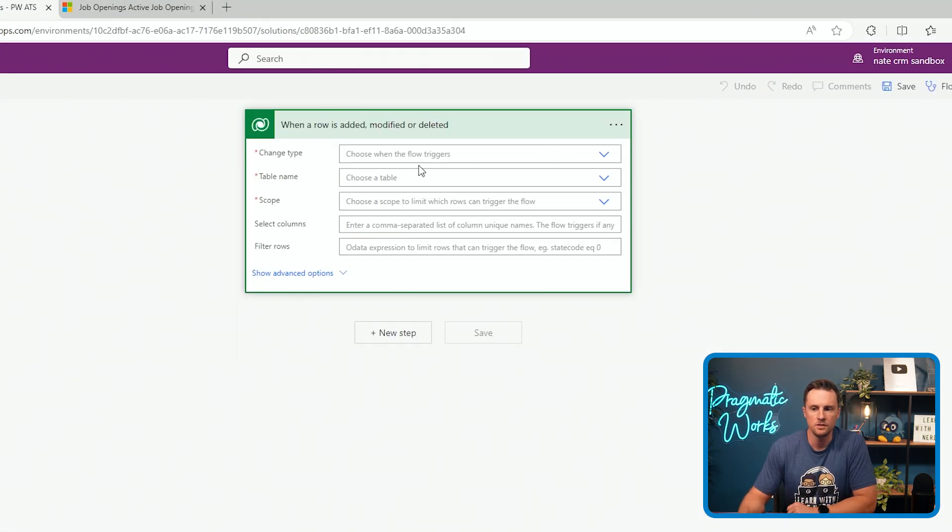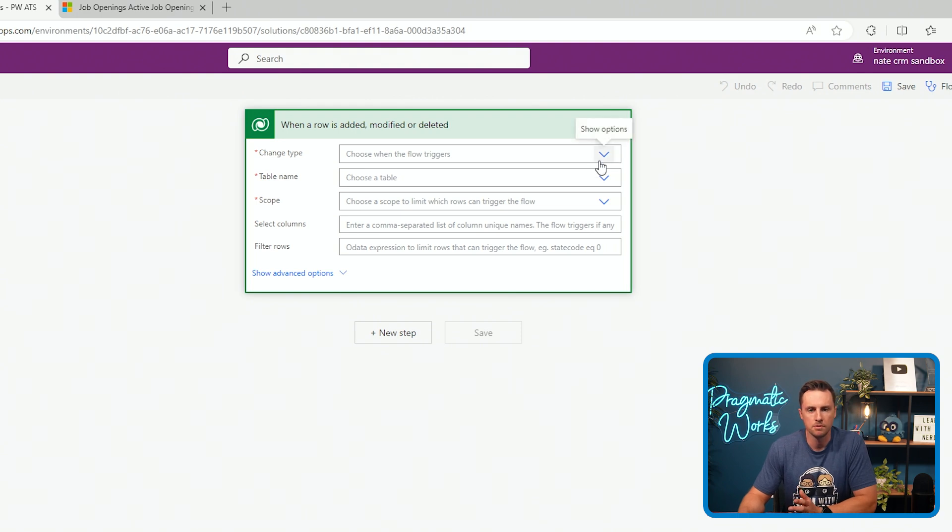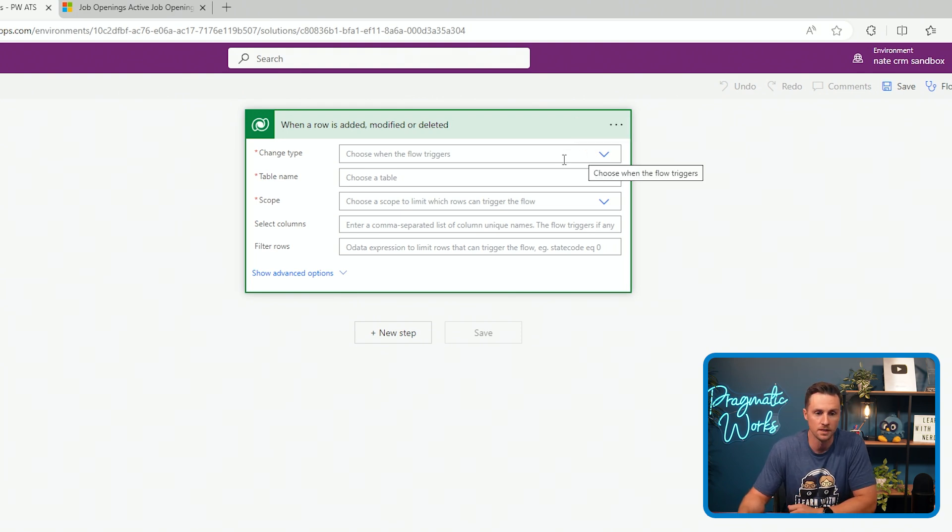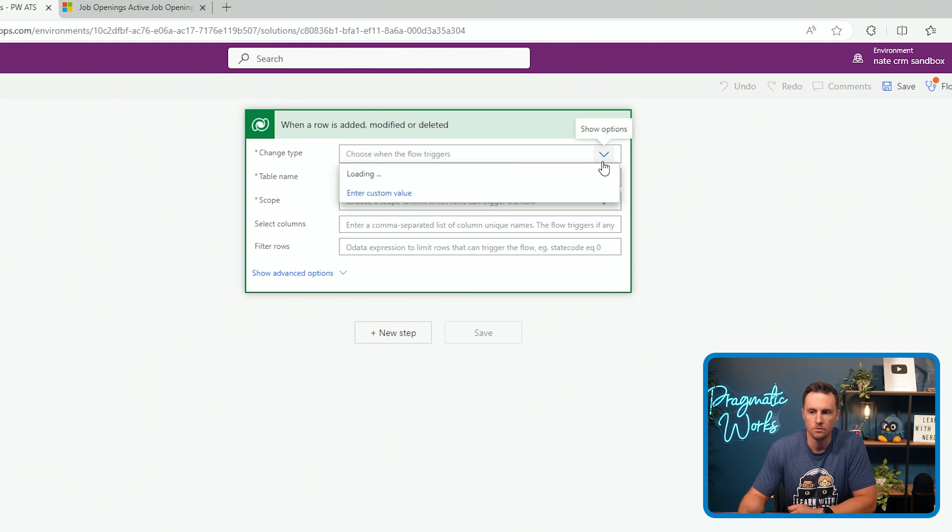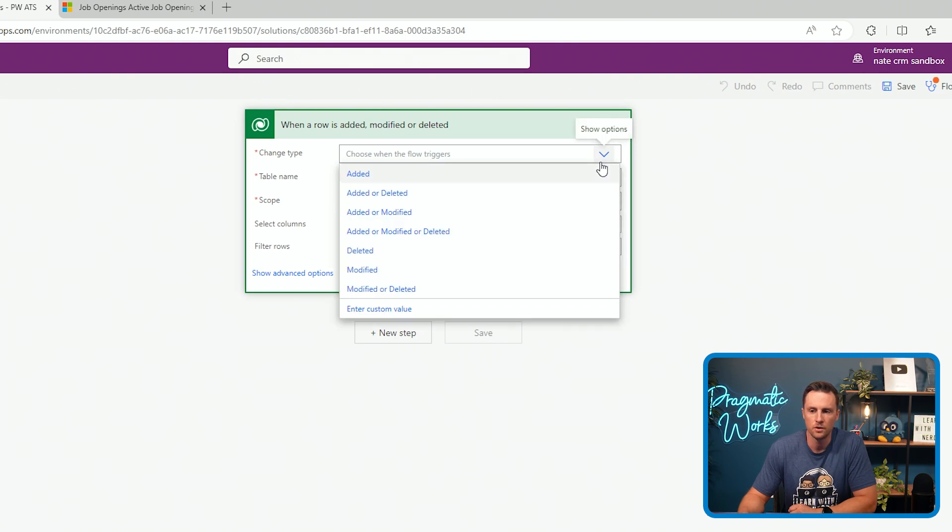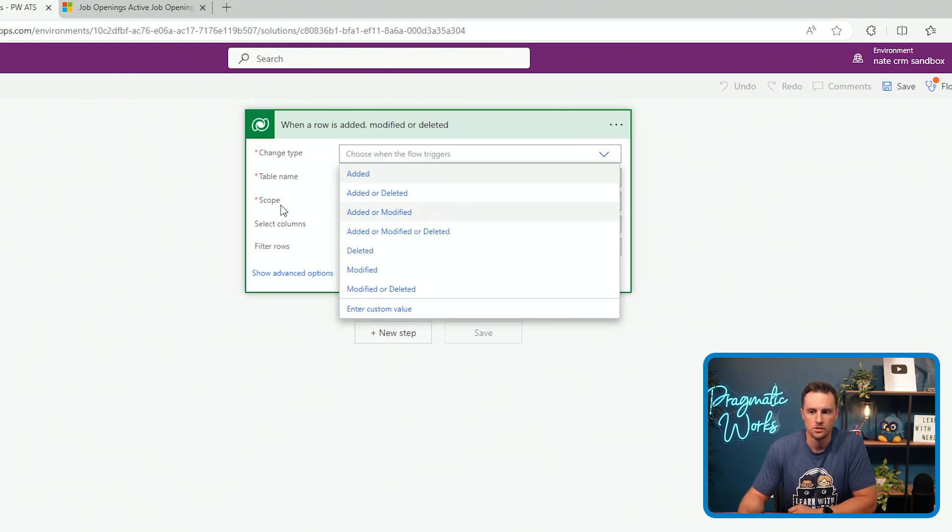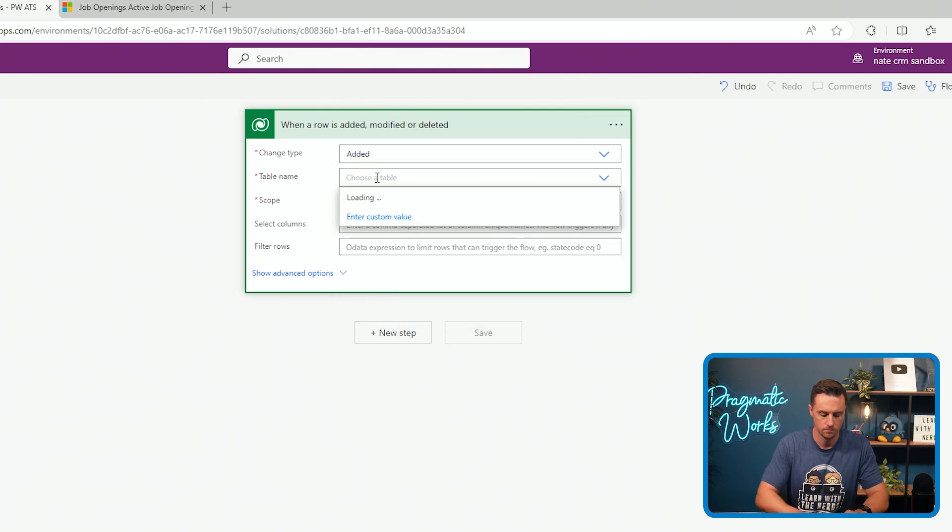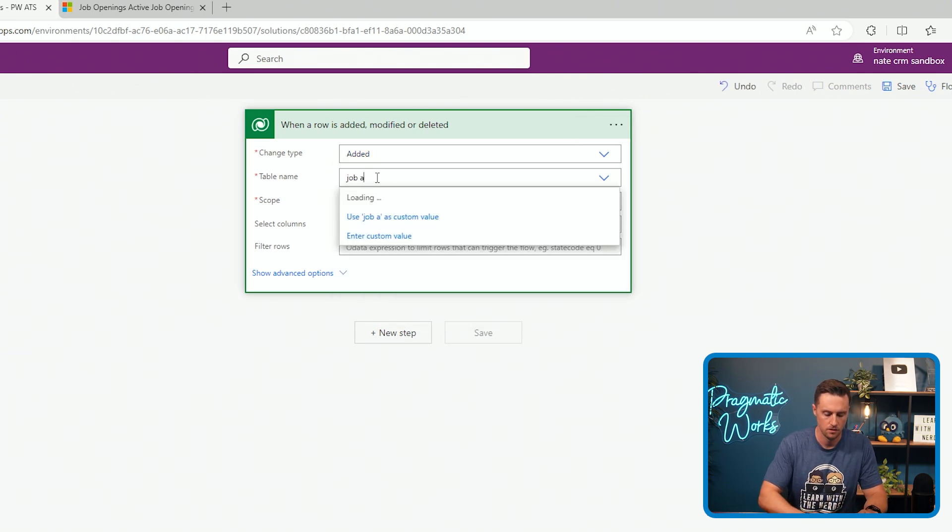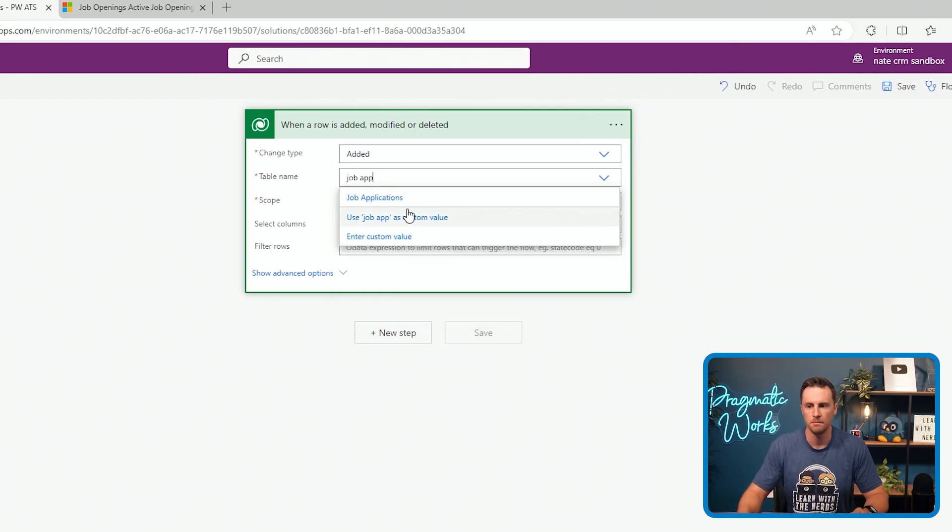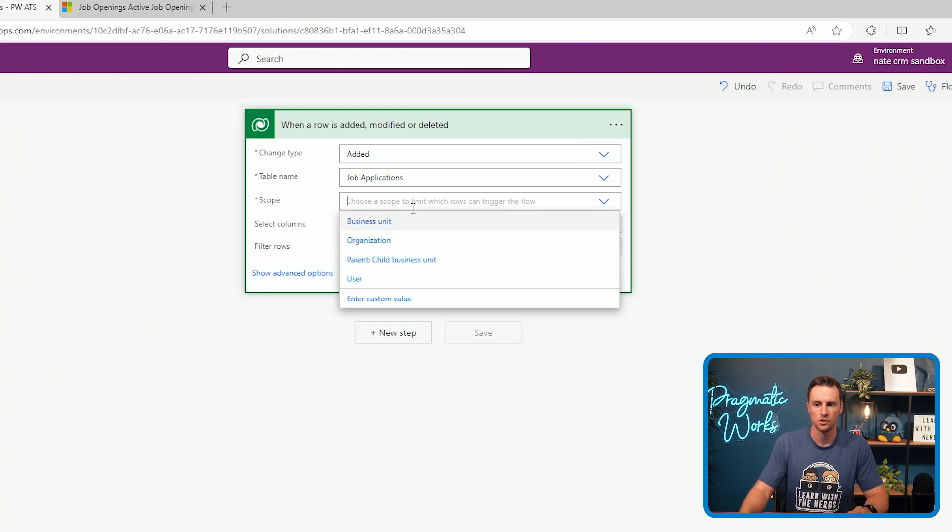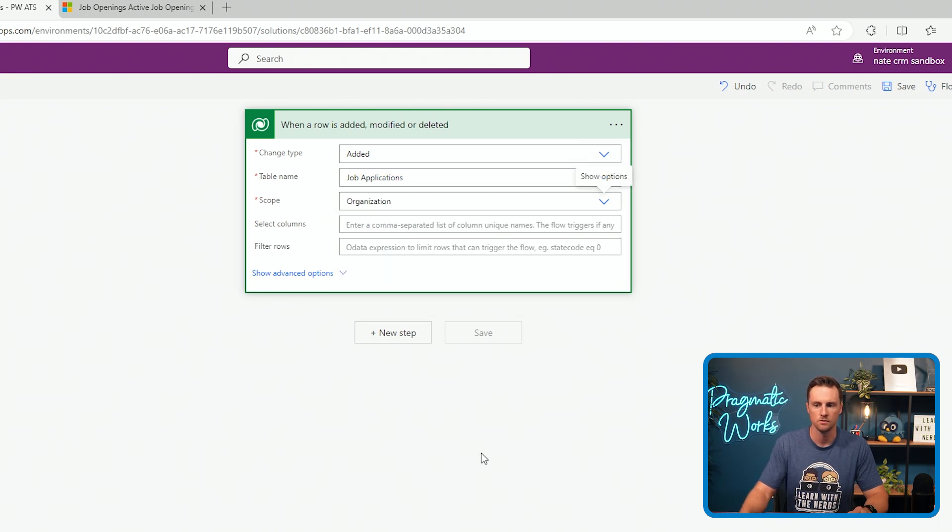So first, my trigger is I want to run this when a new applicant applies. This applicant could be coming from a Power Page site or something internally, but I want to run this flow when a new record is added to my table. So we'll say added, the job applications table. And the scope will be at the organization level.